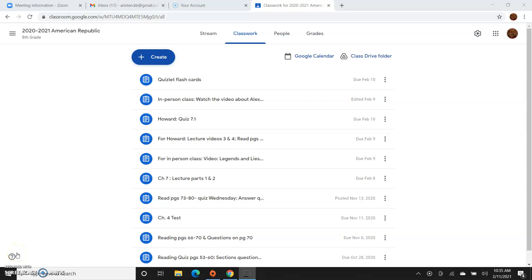Hi guys. Just a quick video to update you on things. I am not going to be posting any Zoom class invites for this class. Everything will be listed on the classwork page.